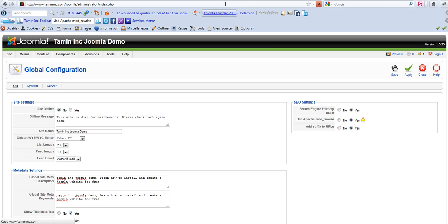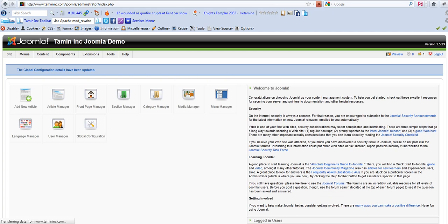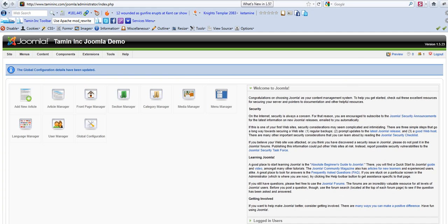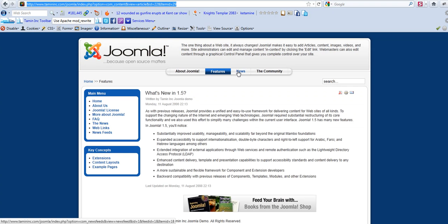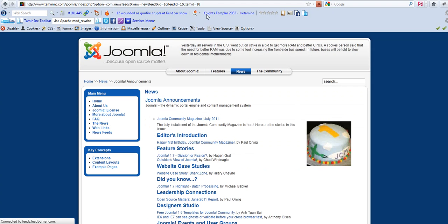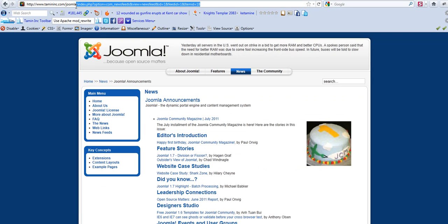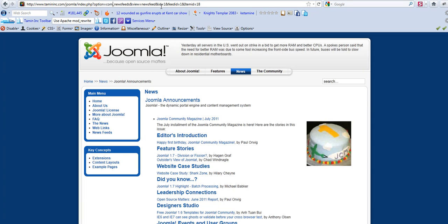Now if you go to the front end of Joomla, you still notice that if I click on news, the URL still hasn't changed. It's still the exact same, just a bunch of coding nonsense that search engines don't understand. And if you're trying to get good rankings with the search engines, this is a definite must.